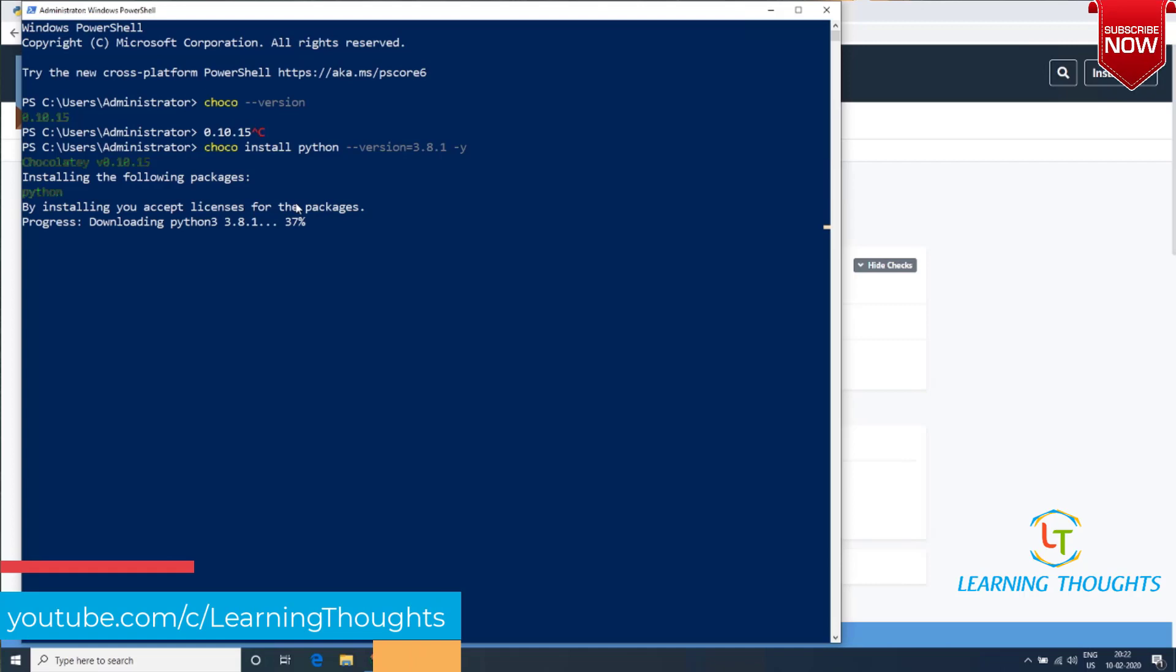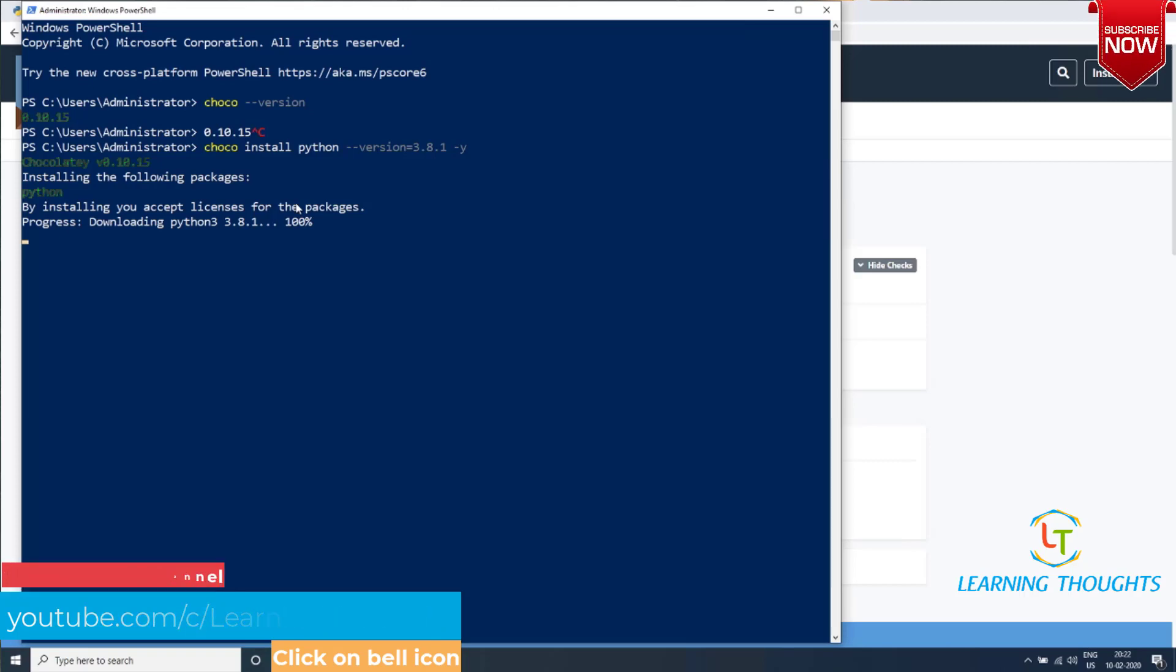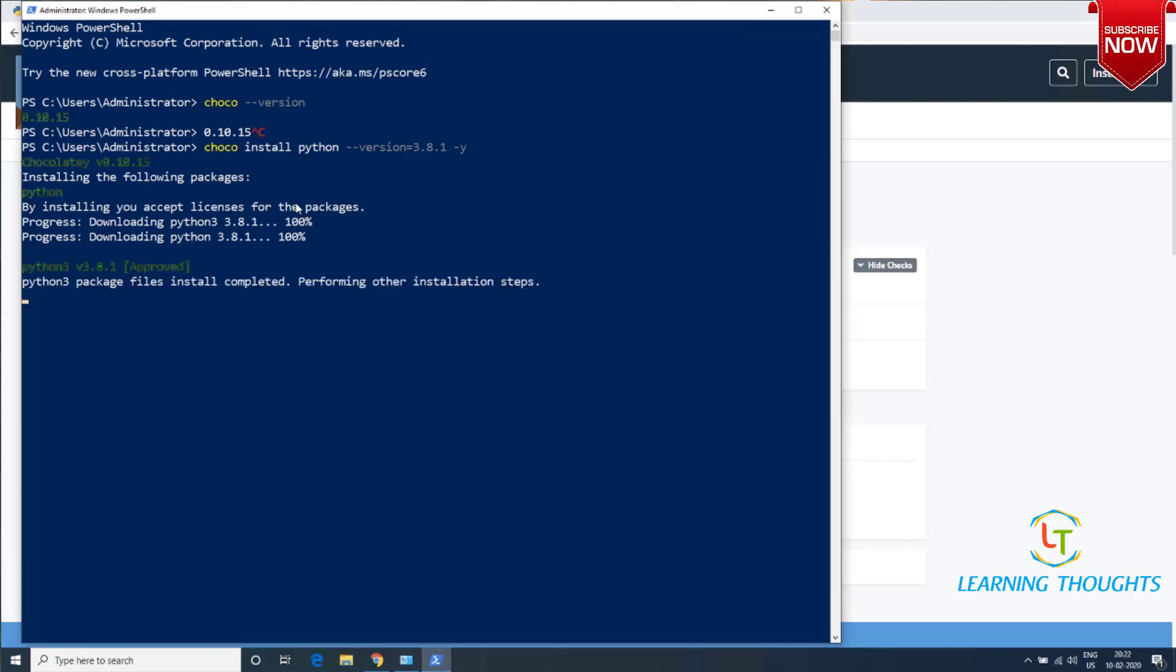Now with one command, it's downloading Python and will install it for us. I'll be using Chocolatey as a preferred mechanism for installing software on Windows because it's very easy.